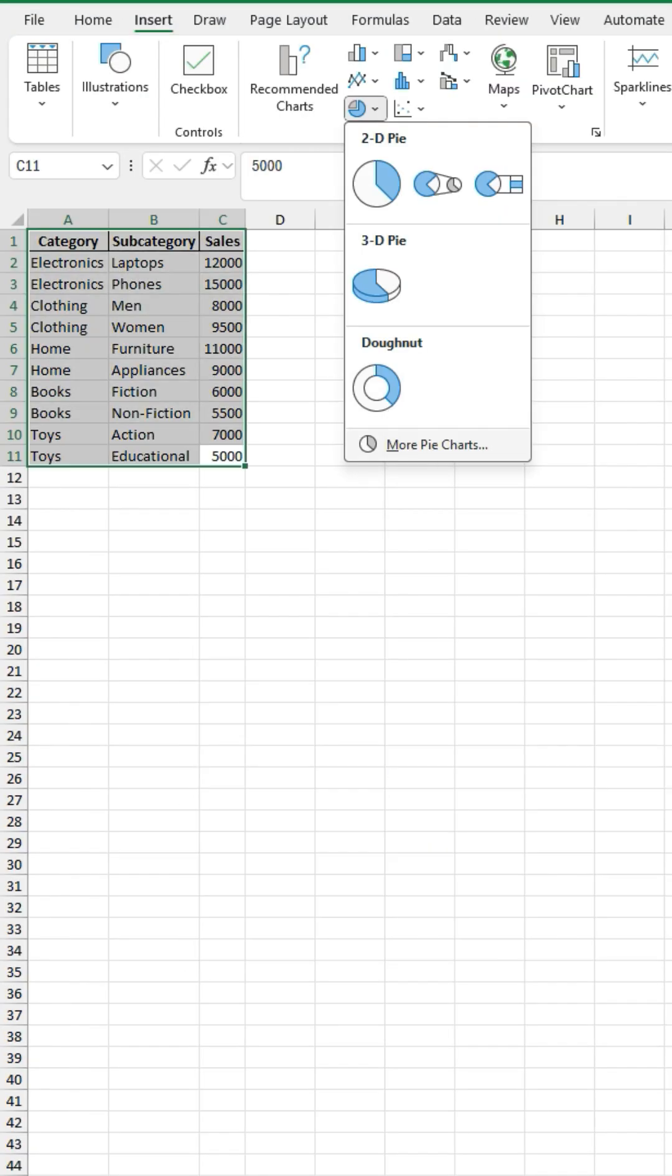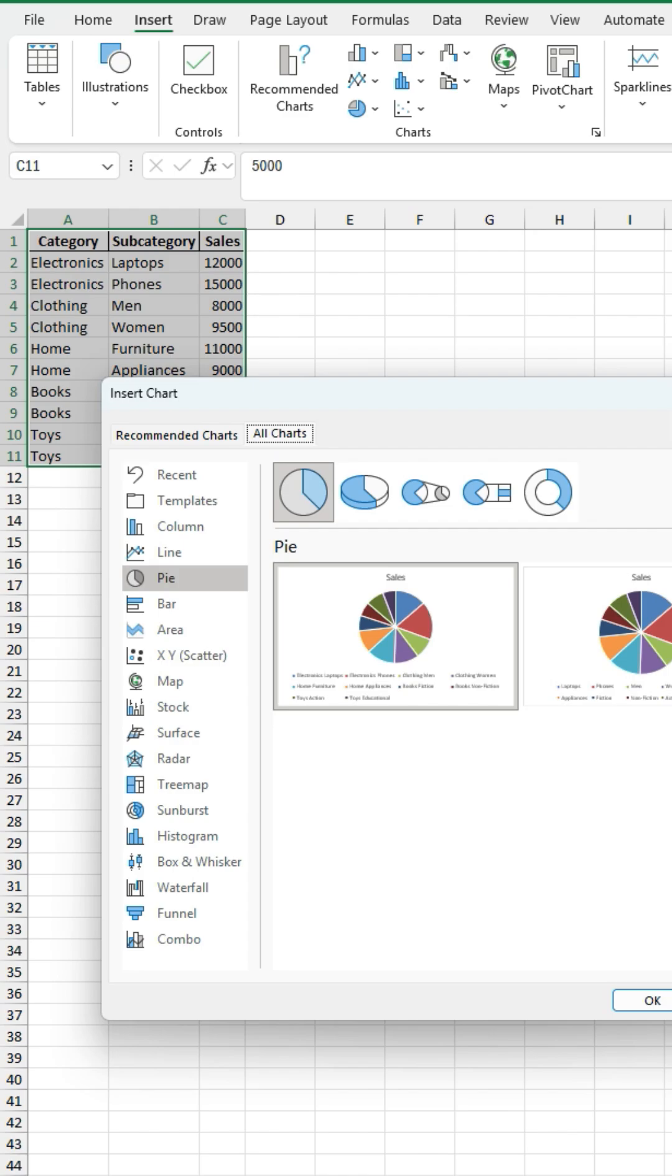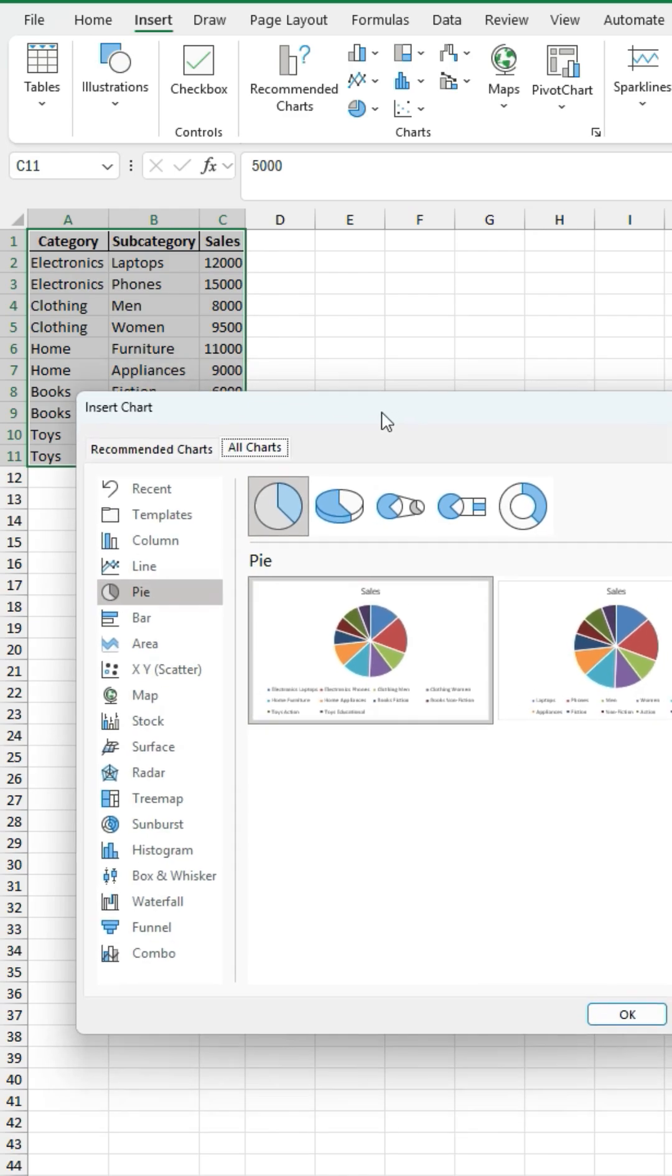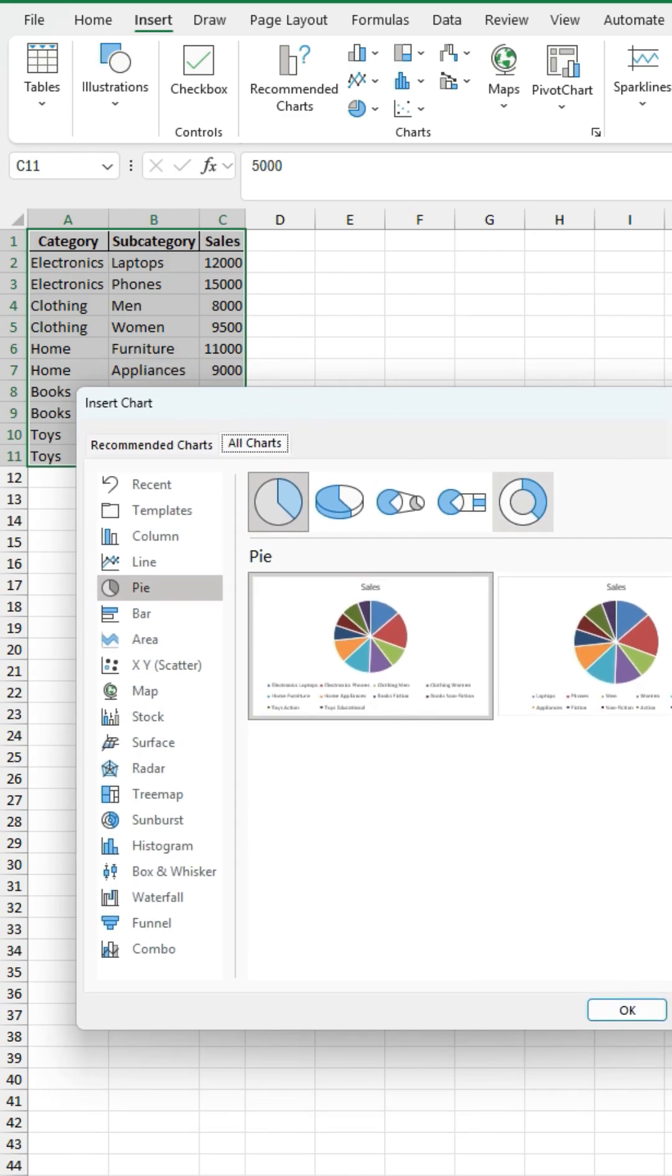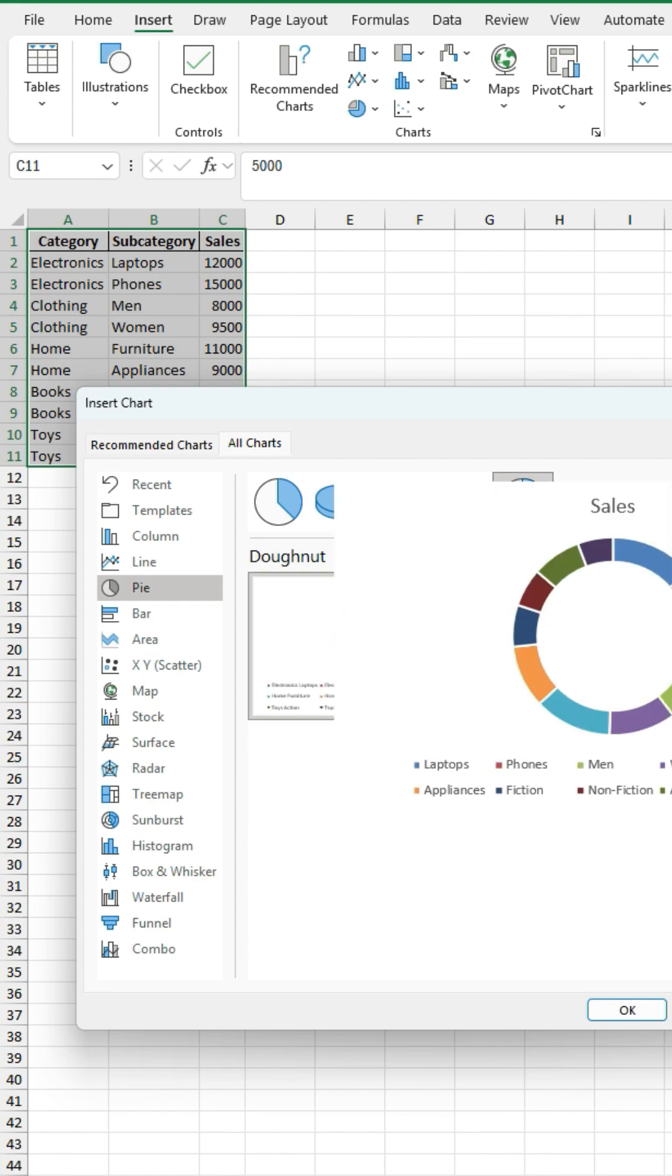Now we've got the option down here to go to more pie charts. So with this in mind we're going to click on this one here right at the end and we're going to click on this one. Yeah, the second one.